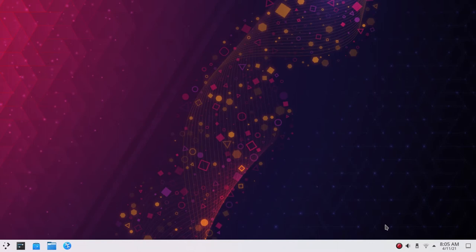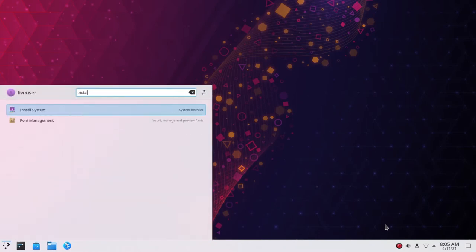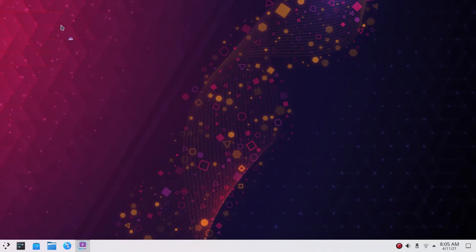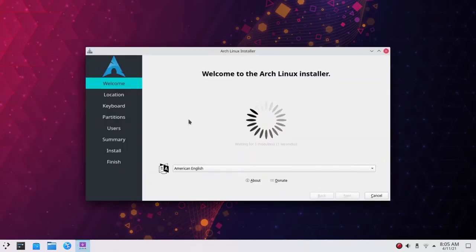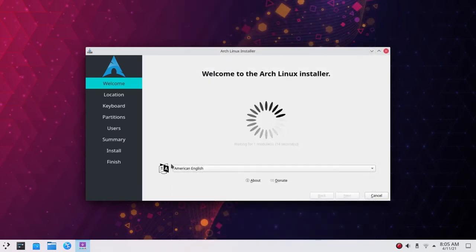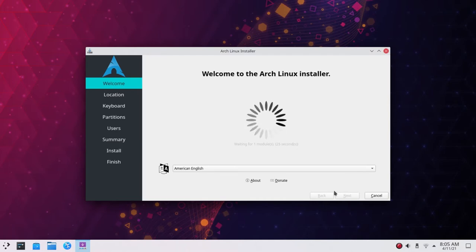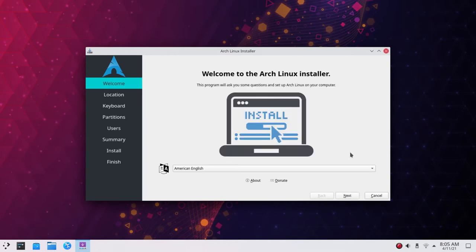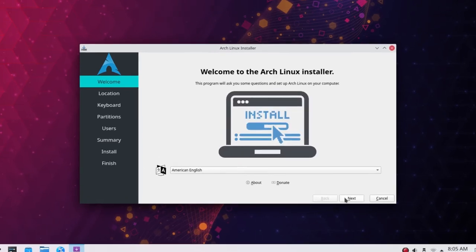To start the installation, press the Windows/Meta key, search for 'install', and hit enter. If you want the installer on the desktop, let me know in the comments. This process takes about 30 seconds to load. Meanwhile, select the language for installation — I will be doing it in English. Once the installer is up, click Continue. It checks for internet connection and stable power supply.